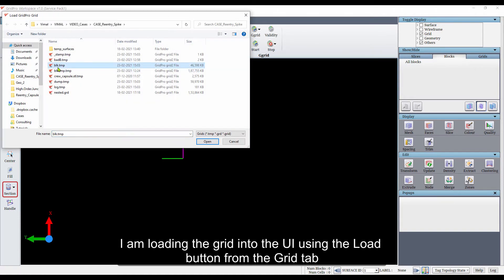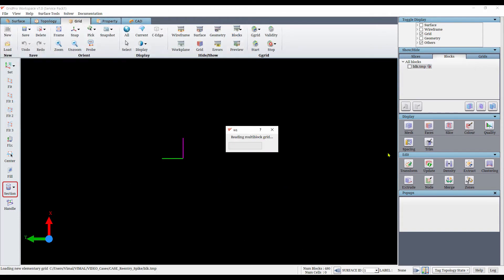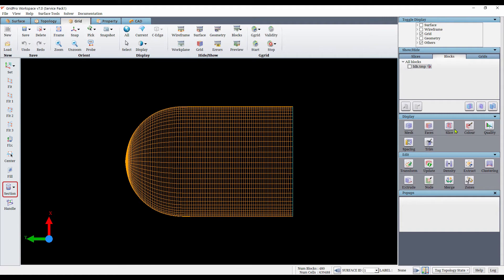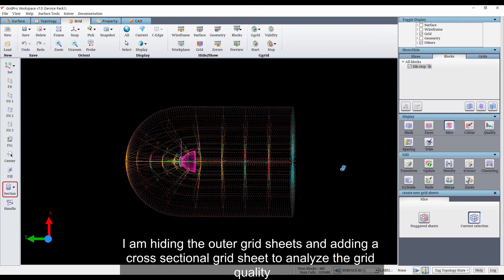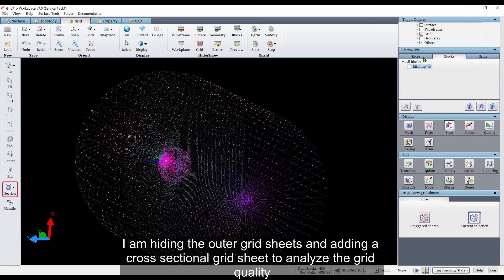I am loading the grid into the UI using the load button from the grid tab. I am hiding the outer grid sheets and adding a cross-sectional grid sheet to analyze the grid quality.